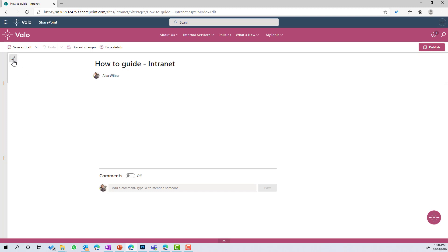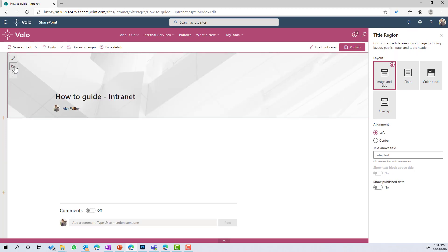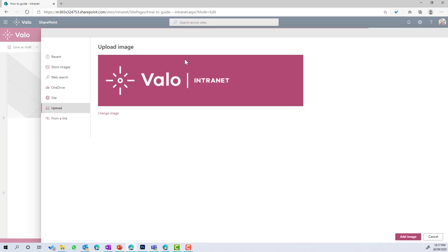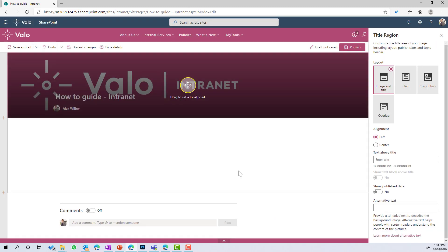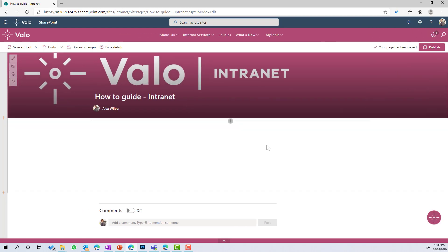The page is now being created. The first thing we're going to do is adjust our title region and choose a different layout. Let's give this header a background image related to our intranet. Because it's a how-to guide on the intranet, we want every single page of that how-to guide to have this branding. So we're going to add this image as the header — we can move it around if we need to, just nudging it up a bit. Now we can start building out the body of our page.